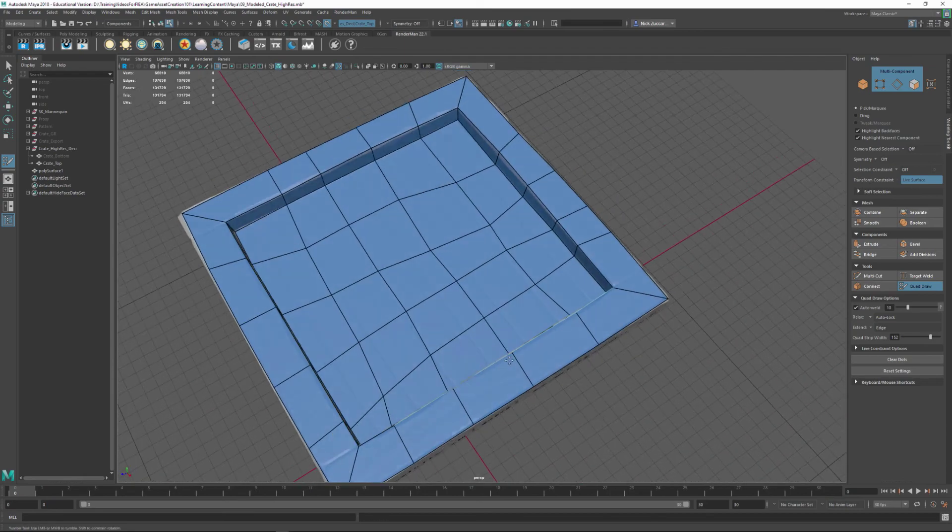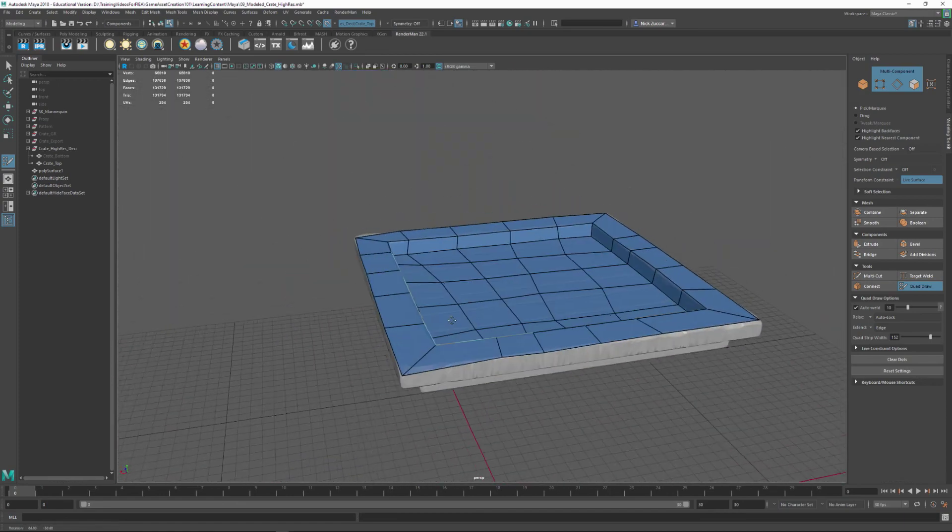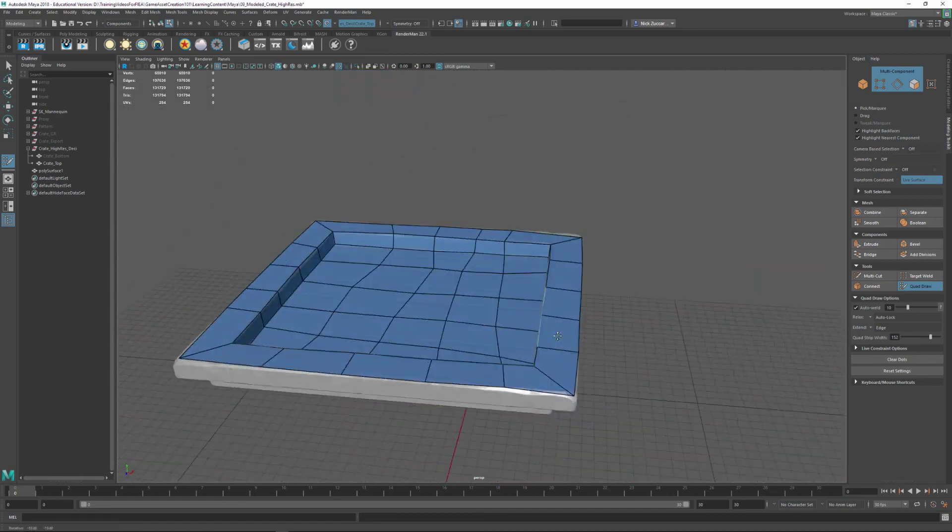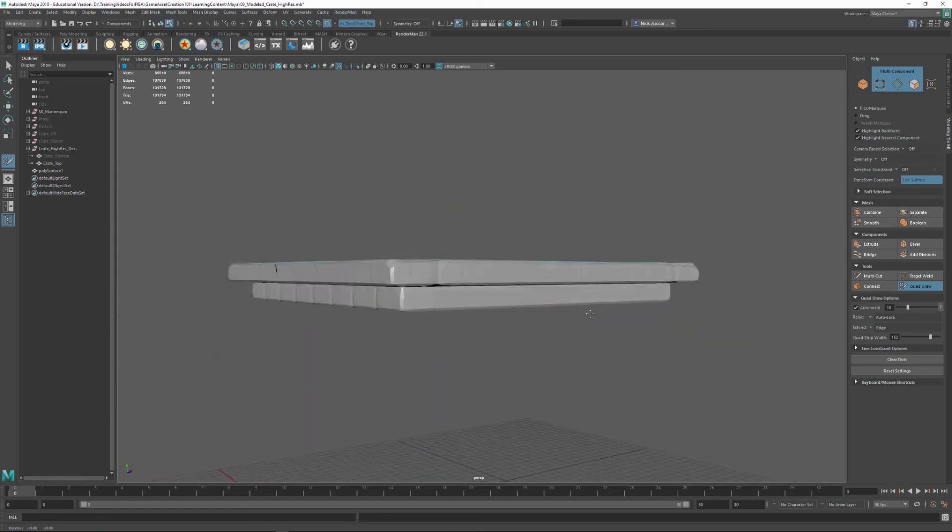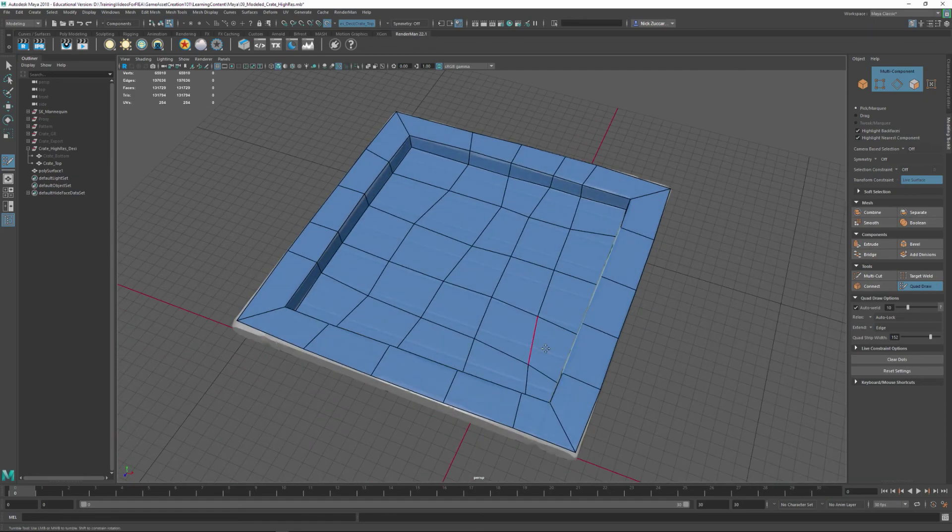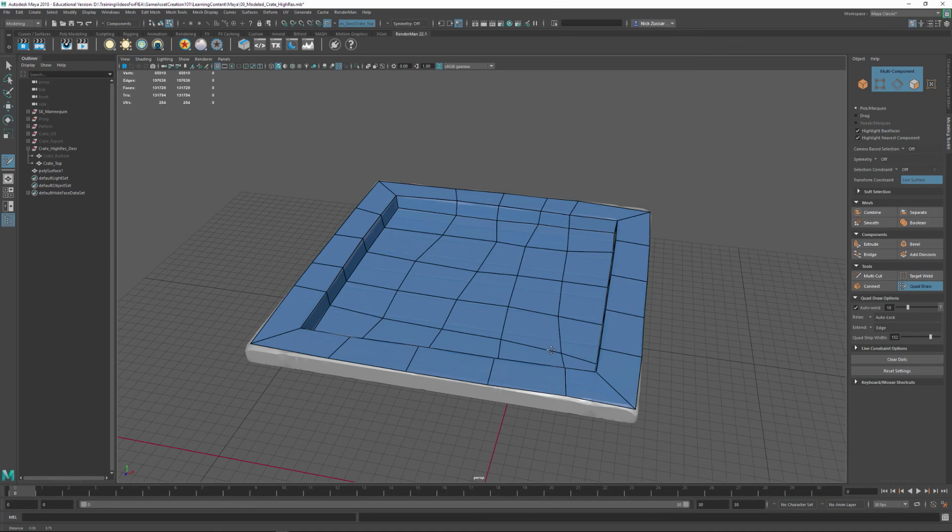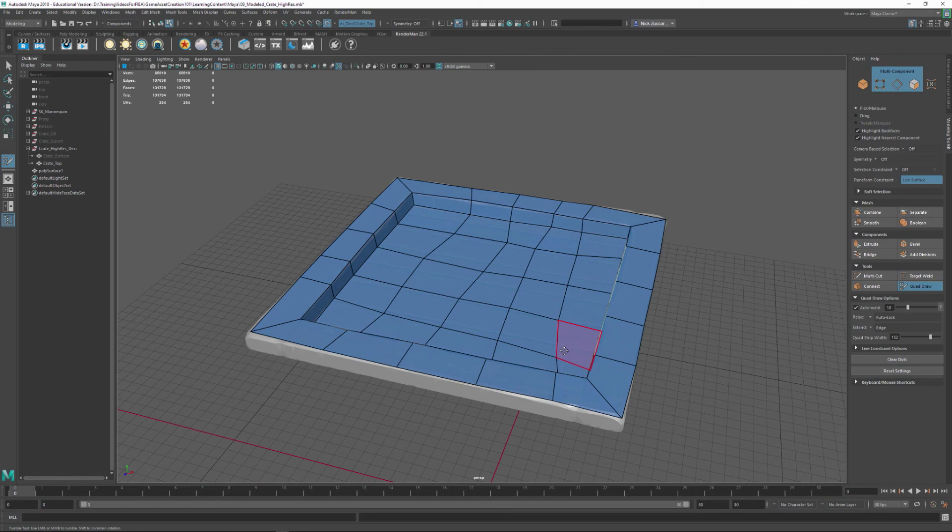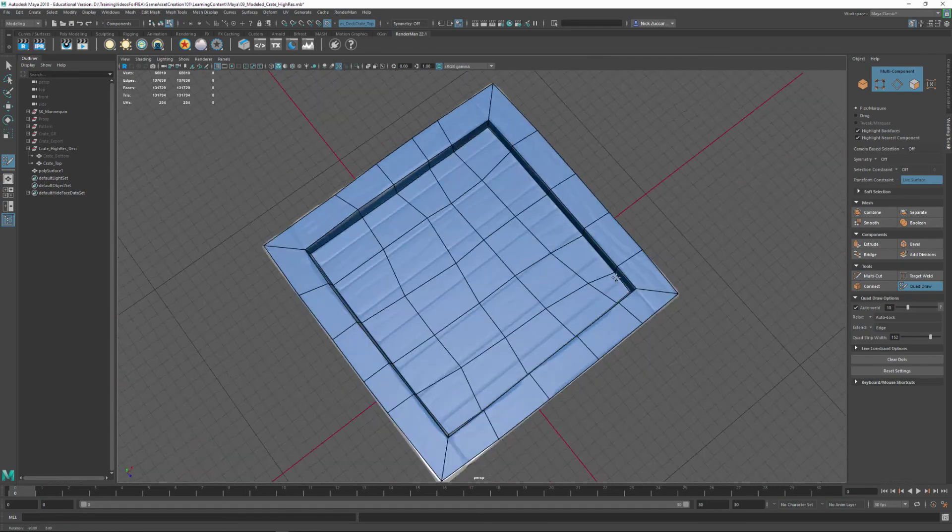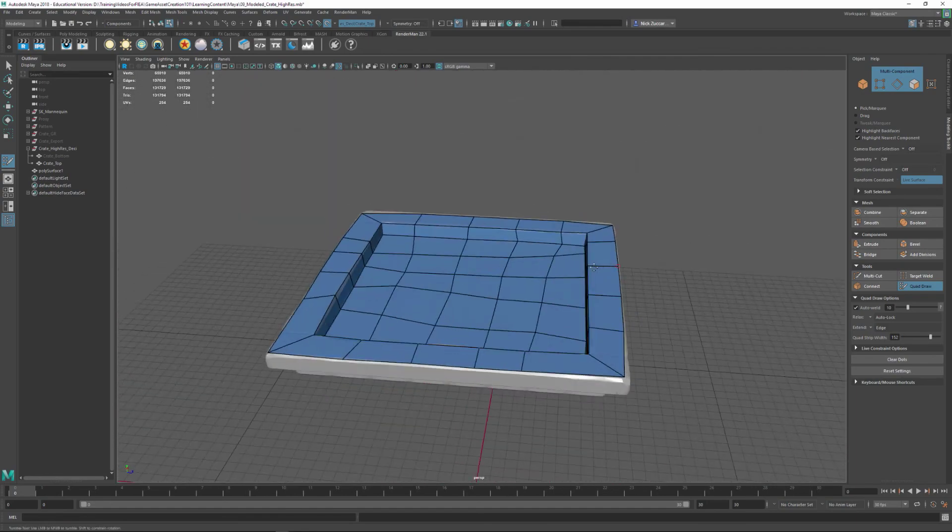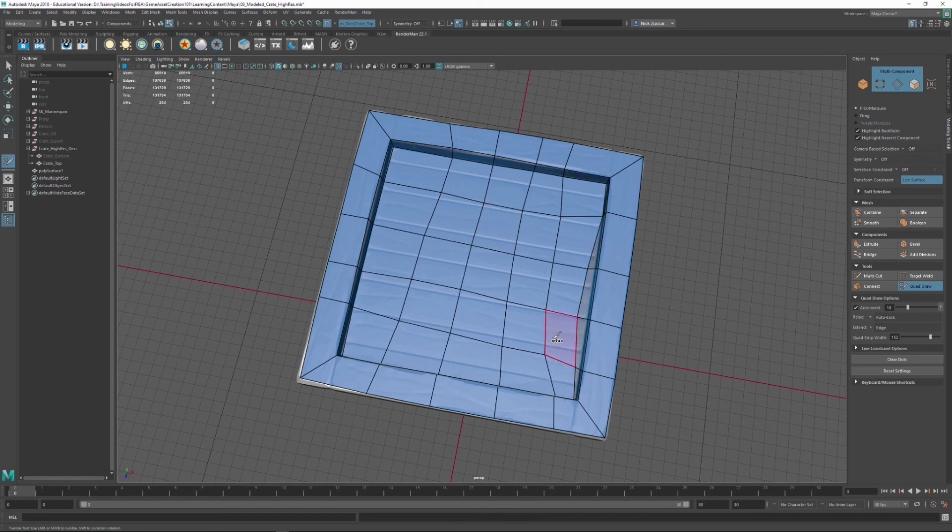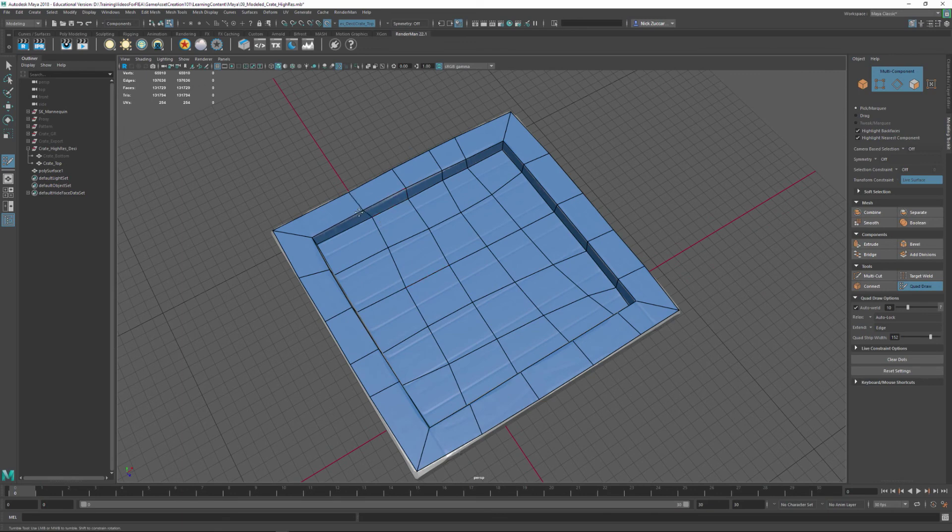So we could go through and do this entire process. And again, this is a process called resurfacing. And it's using the high res model as basically a template to model over the top of. So I just wanted to introduce you to that concept. It does take a little bit of time to resurface things. You have to practice this quite a bit to get things to match the shape that you're looking for.